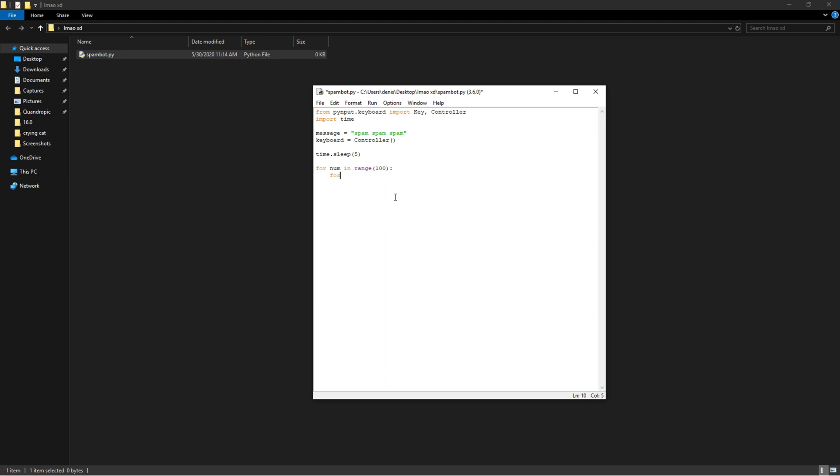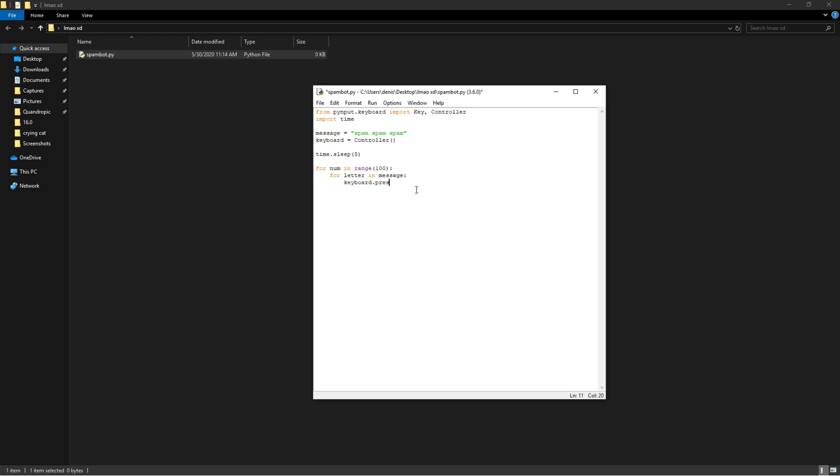Alright, so basically we're going to say for letter in message - we're just going to iterate over every single character in message. We're going to say keyboard.press and then we're going to say letter, and we're going to do the exact same except we're going to say keyboard.release letter.